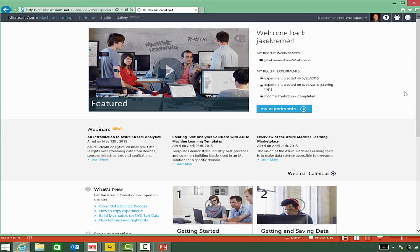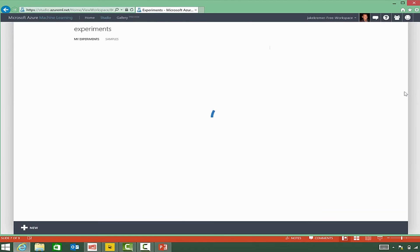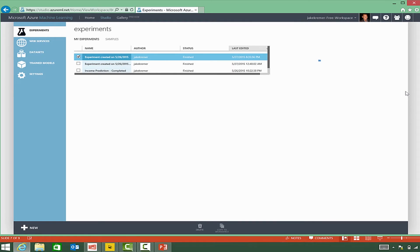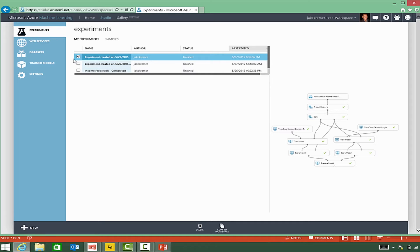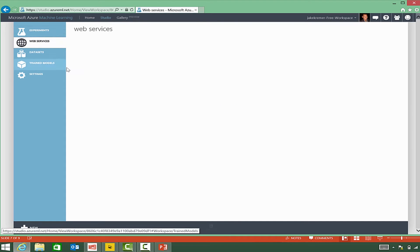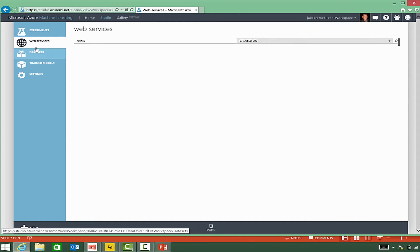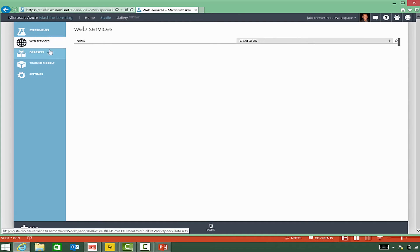These are pre-saved predictive solutions or predictive solutions that we've been working on. You have web services. This is a list of experiments that have been published. We haven't had any published right now, but we will walk through that.